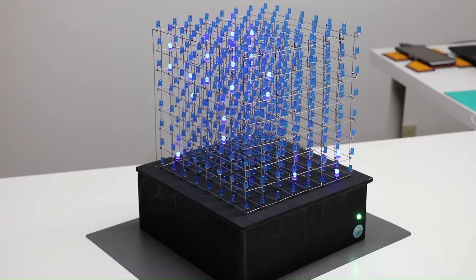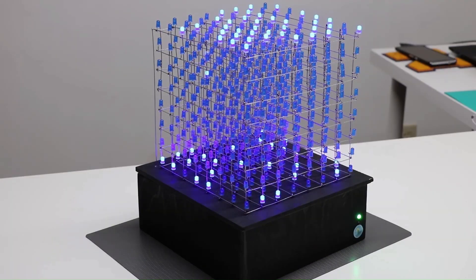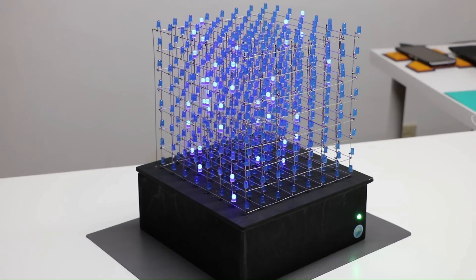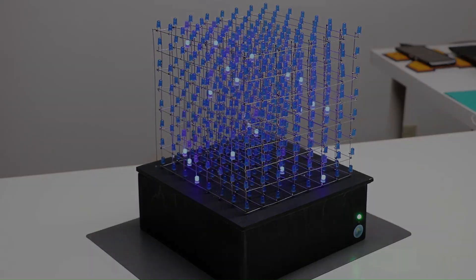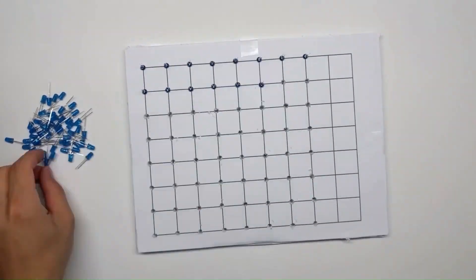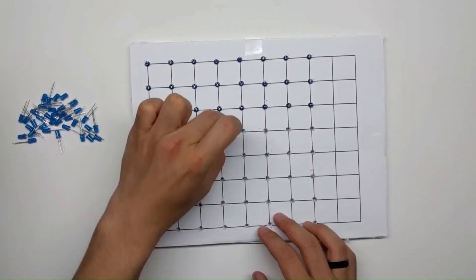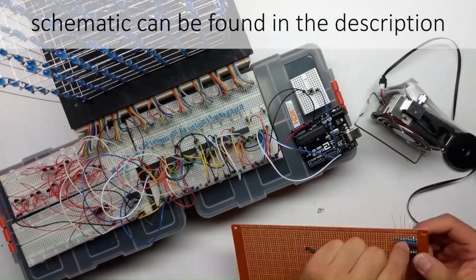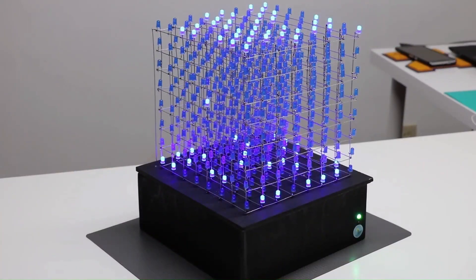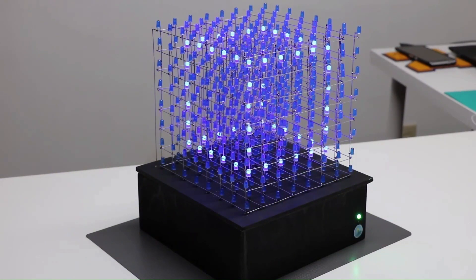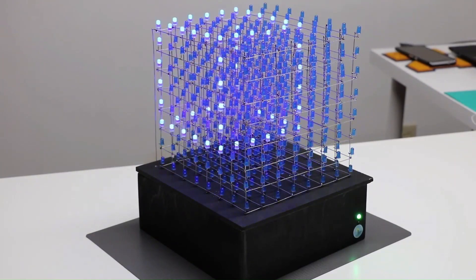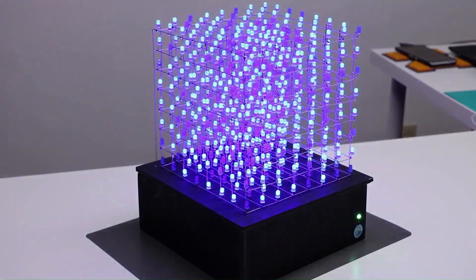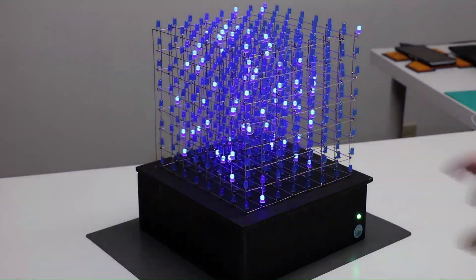Have you ever wanted to create something amazing with just a few simple components? Imagine building an 8x8x8 LED cube using an Arduino Uno, some LEDs, and a few other basic components. This video tutorial by Harry Liu shows you how to do just that. With the source code and schematic provided on his GitHub, you can follow along and create your own mesmerizing LED cube.